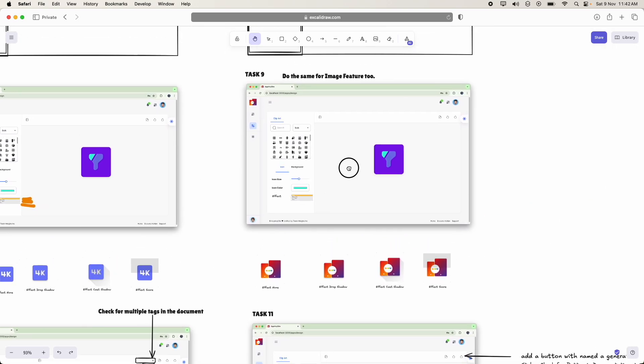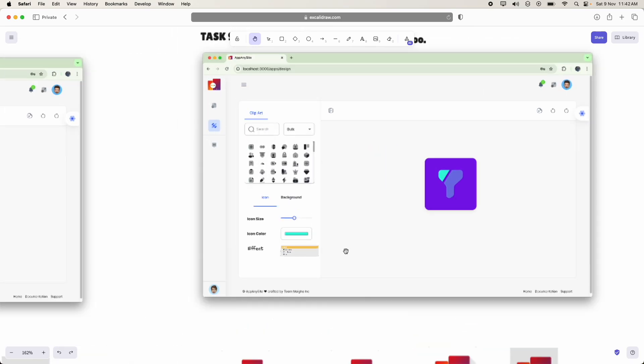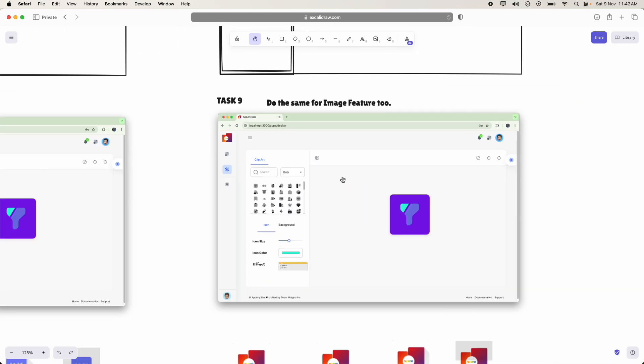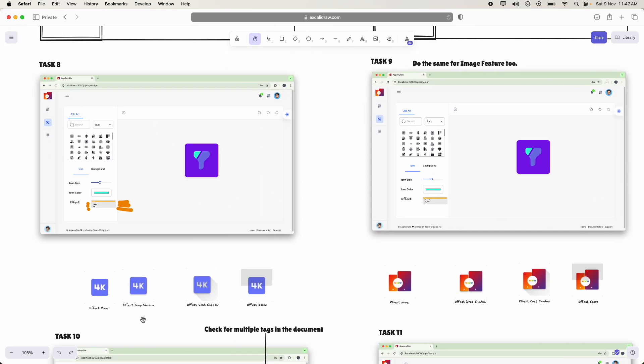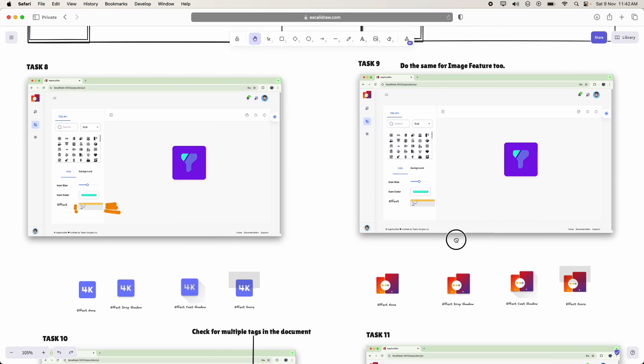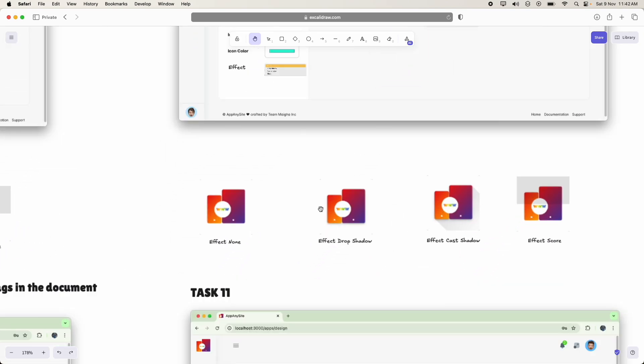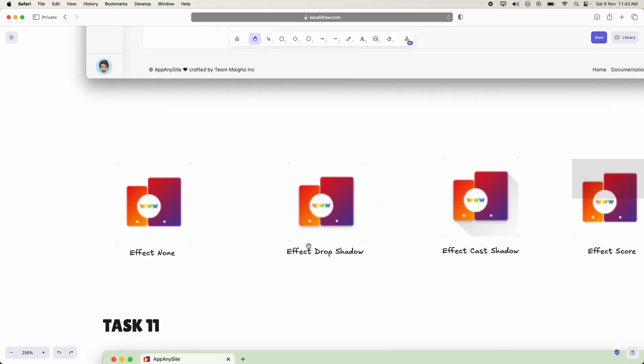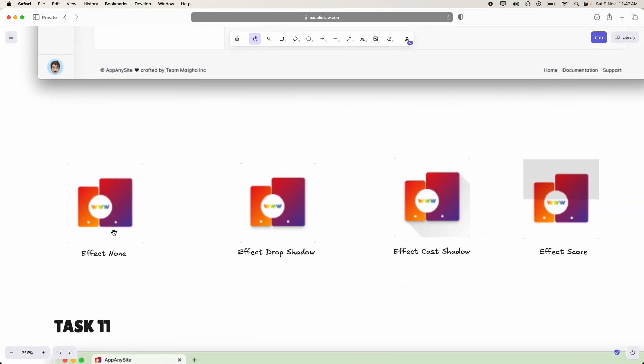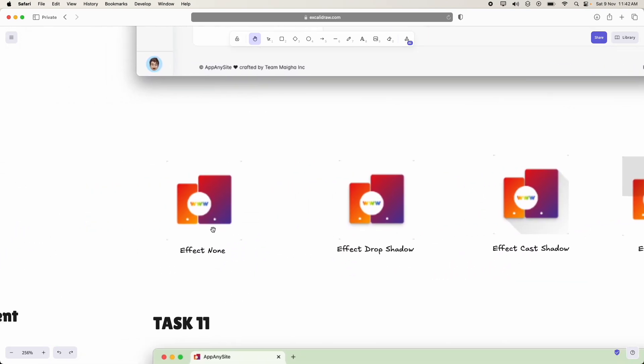So in the same way, we have to add this for image feature too. This is for clip art and this is for image feature. And here the effects is very pretty similar.